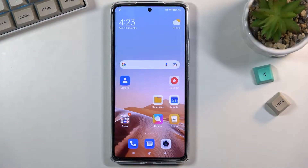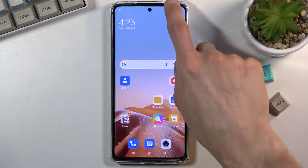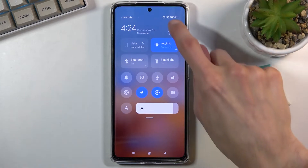Welcome. This is the Xiaomi 11T Pro and today I will show you how to hard reset the device through settings. So to get started, obviously you want to open up your settings.